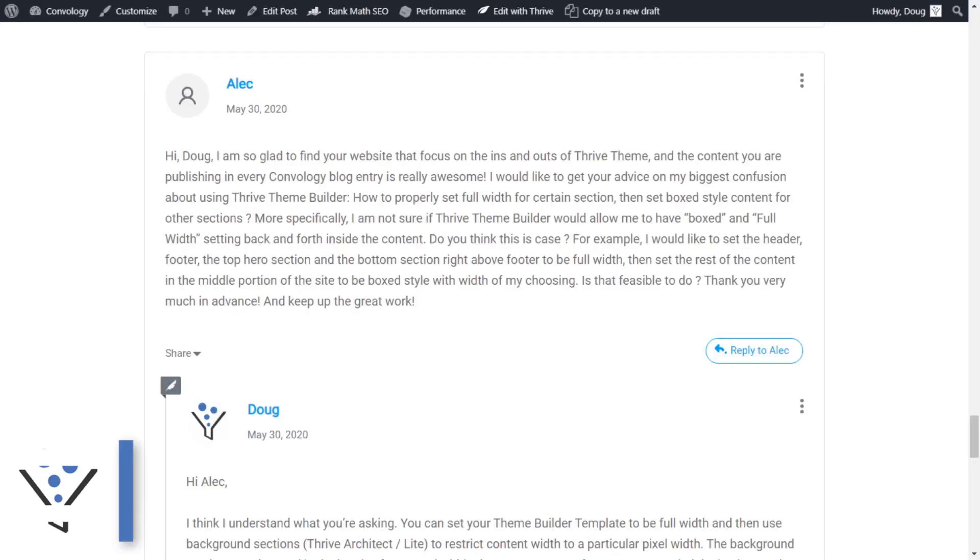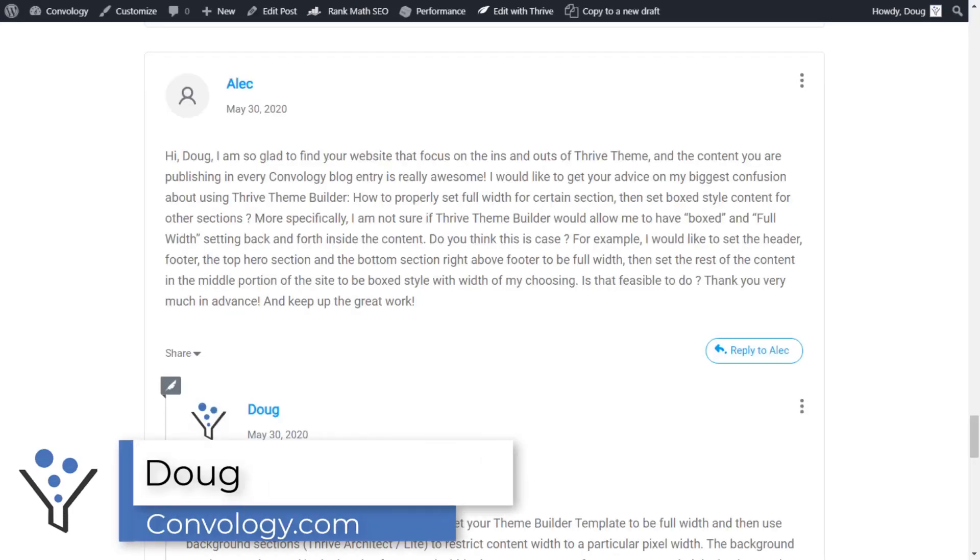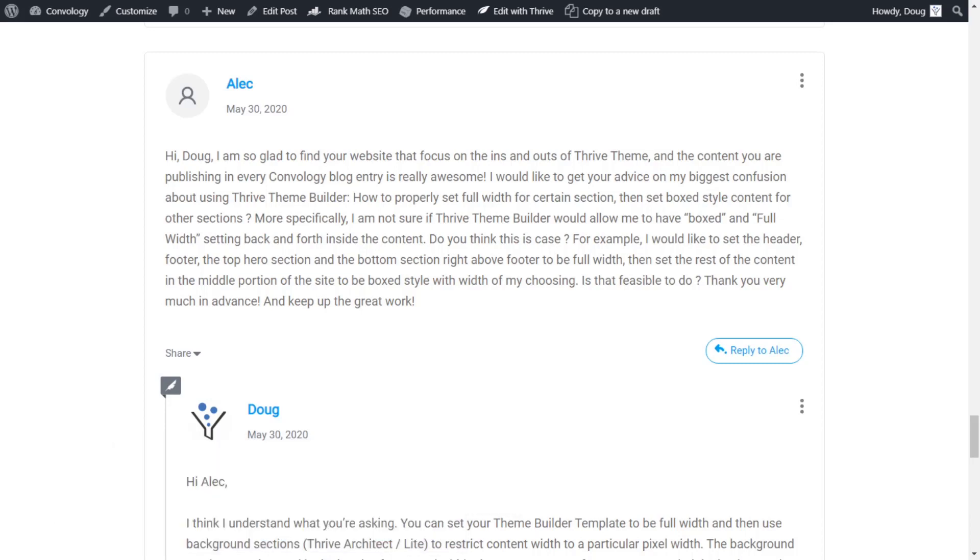Hey y'all, Doug from Convology here. So this question I got on the blog came from Alec. Alec asks a really great question.